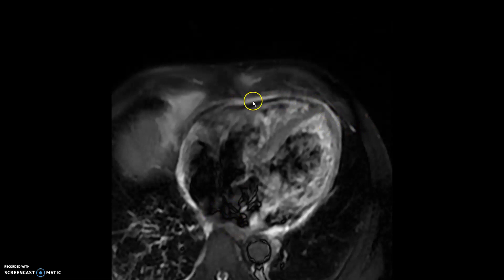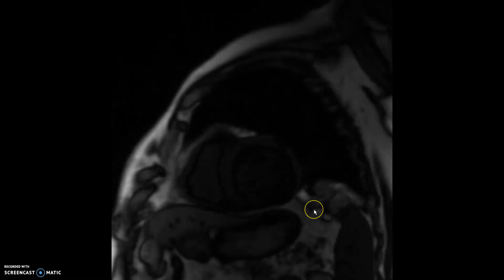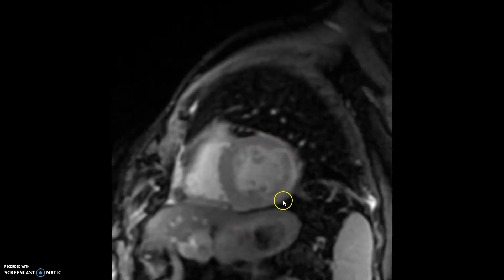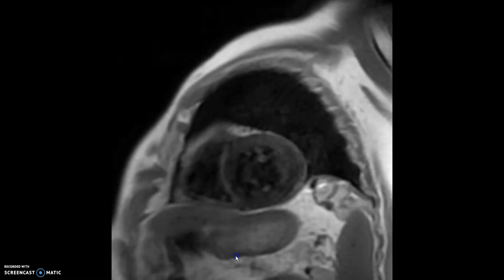Now, this could be fluid or it could be just edema of the pericardium — you cannot be 100% sure when you're looking at it. This is pre-contrast T1 map, and the T1 values were elevated; they were above 1,200 milliseconds here.